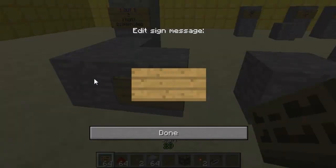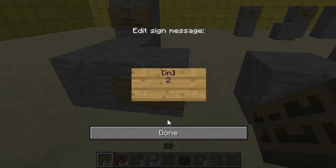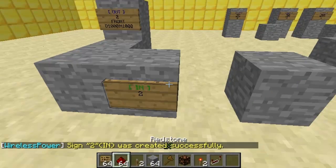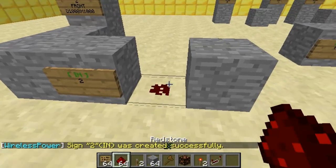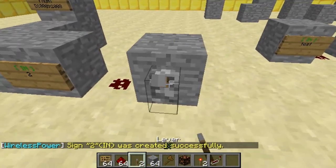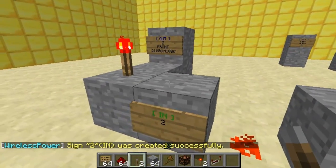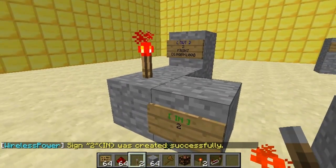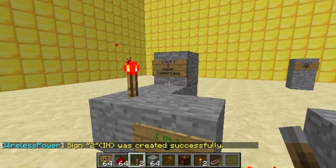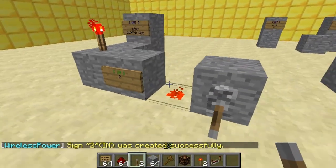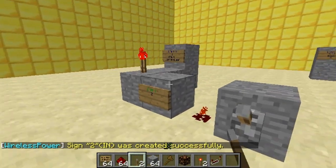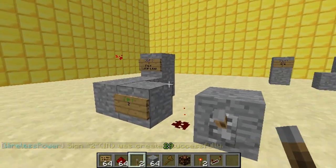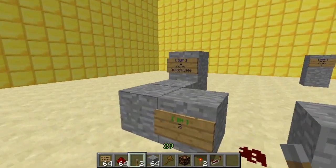You put the input sign here - it doesn't actually have to be touching it, it can be anywhere. But I'm just doing it next to it so you can see. Connect it with redstone, and then when I switch it on you can see it waits for a thousand. Then when I turn it off again you'll see it also waits for a thousand, and then goes.